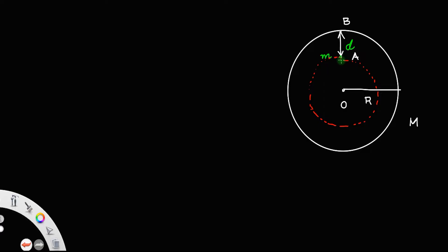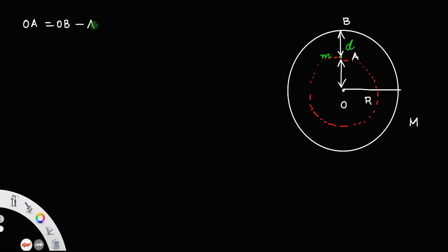What is the distance OA? OA will be OB minus AB, which is equal to r minus d. So this length OA is equal to r minus d.